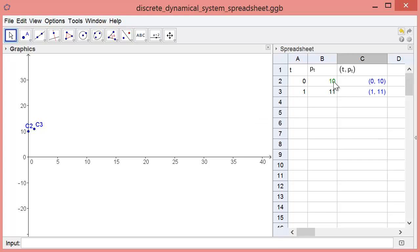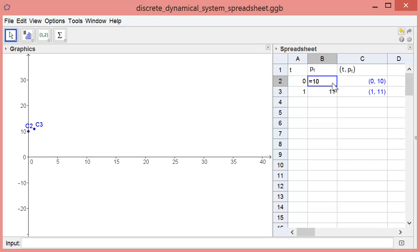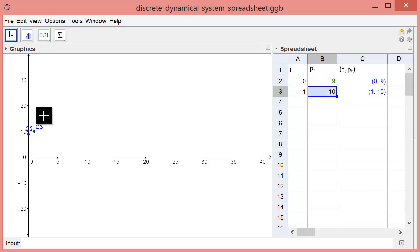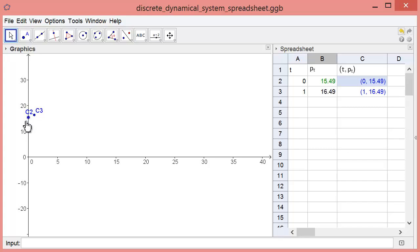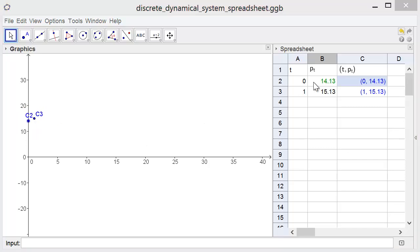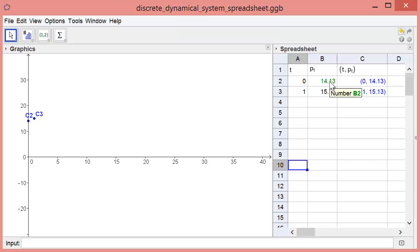We can delete points by highlighting them in either the graphics window or the spreadsheet and pressing delete. The initial condition for the model is stored in cell B2. You can change the initial condition by typing in a new value there or by dragging the initial condition point along the vertical axis.